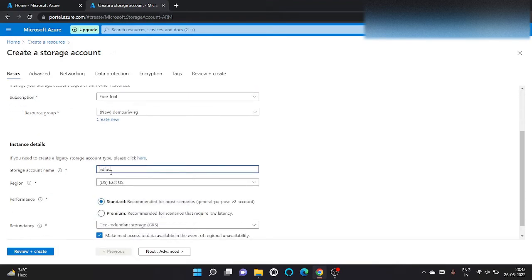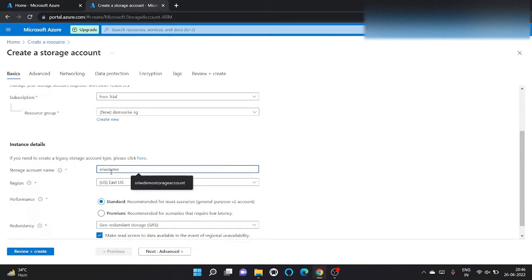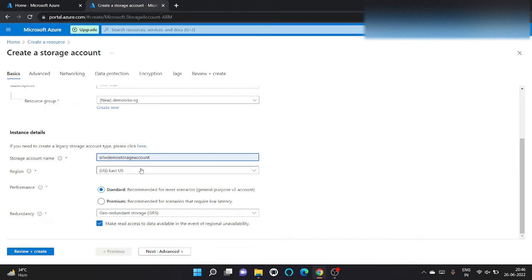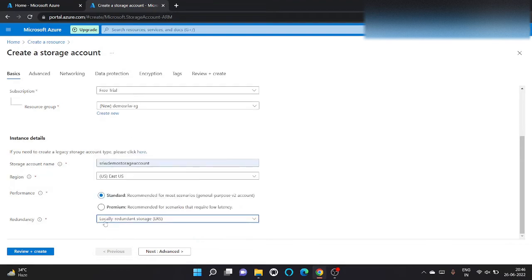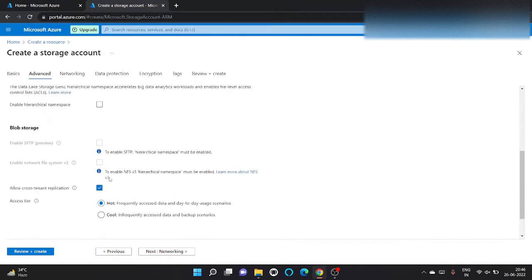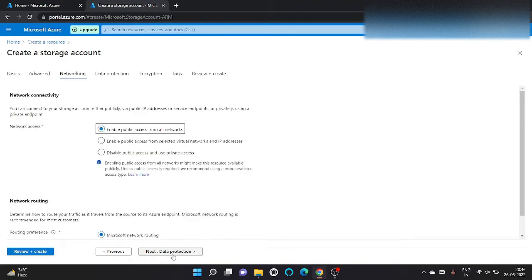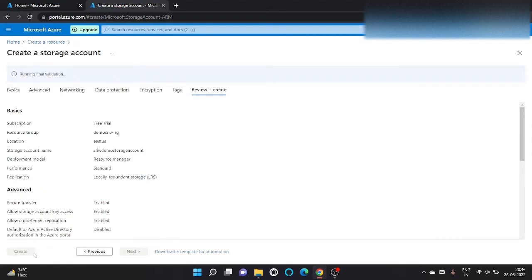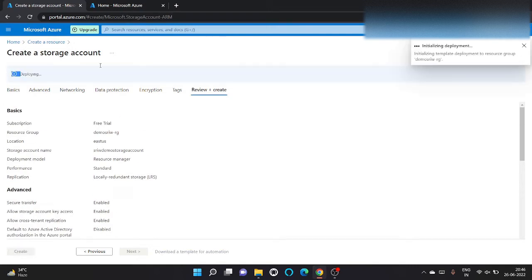Let's give a name, sriv demo storage. Let's change the redundancy to LRS. Click on advance. We don't want to enable Gen2. Click on networking, let it be public, and let's click on review and create. So it's running the validation, click on create.